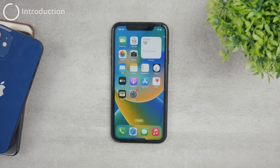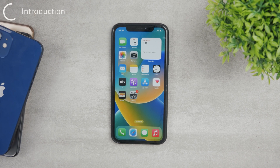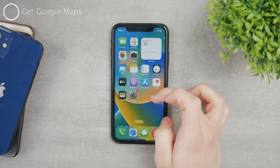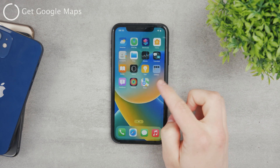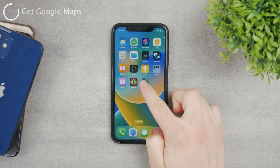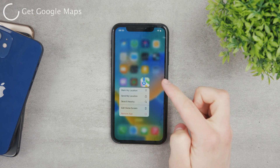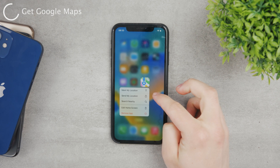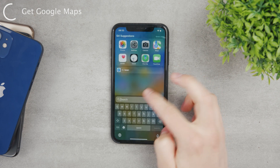Let's talk about maps — specifically how to change maps to Google Maps on iPhone. Changing it is kind of complicated, to be honest, because every iPhone comes pre-installed with the Apple Maps app, but a lot of people would want to switch to Google Maps.